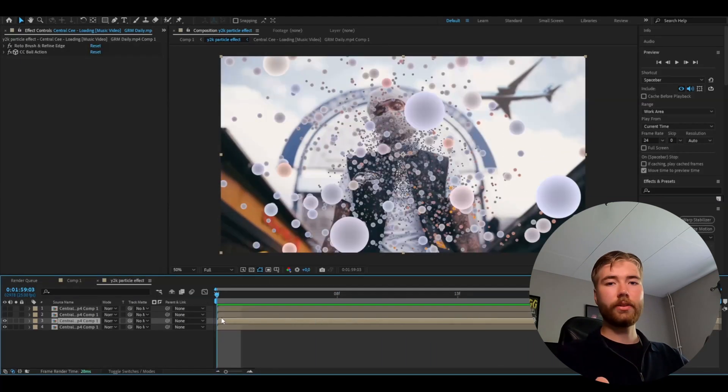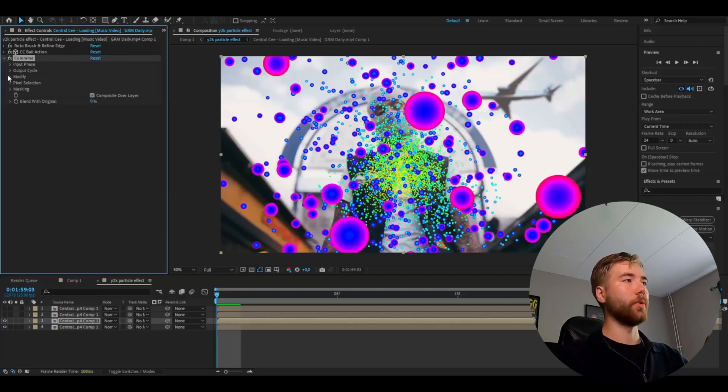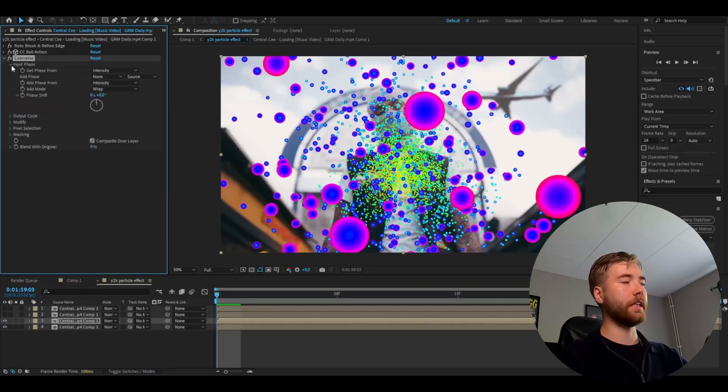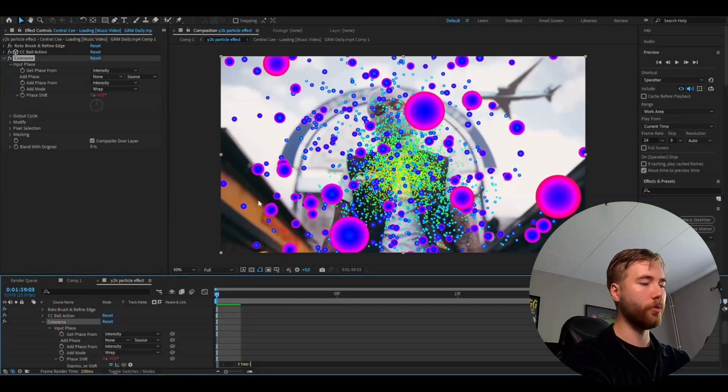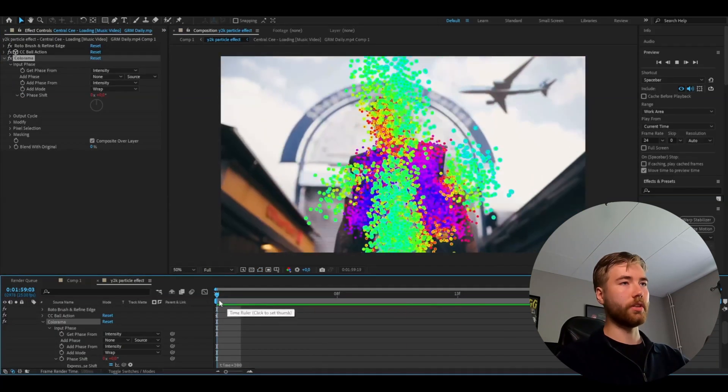After that we're going to be adding a colorama. We're going to go to input phase. Here we're going to hold alt, press the clock here on phase shift. And here we're going to type time star key 300. And this is the look we're getting now.